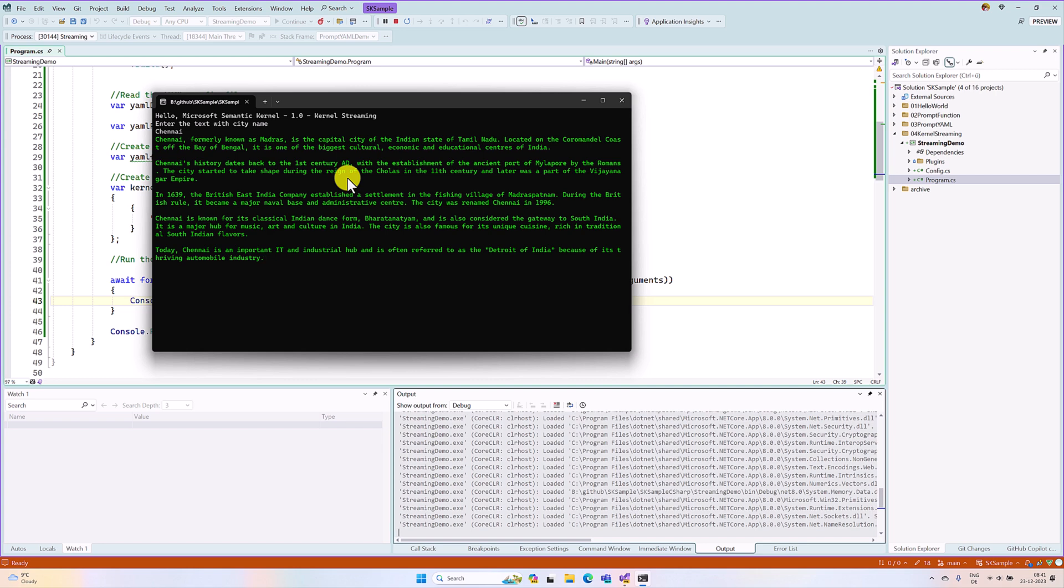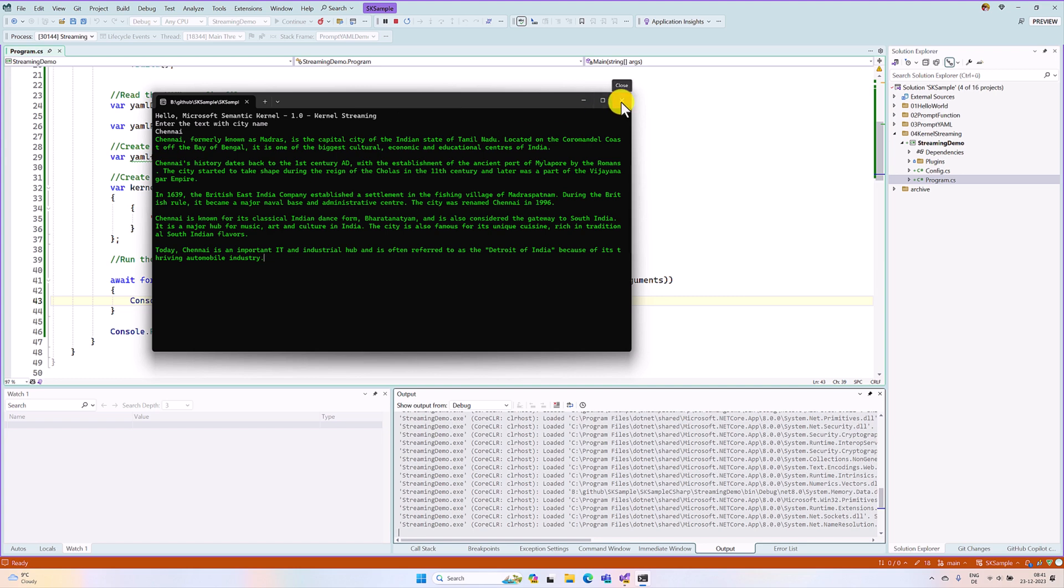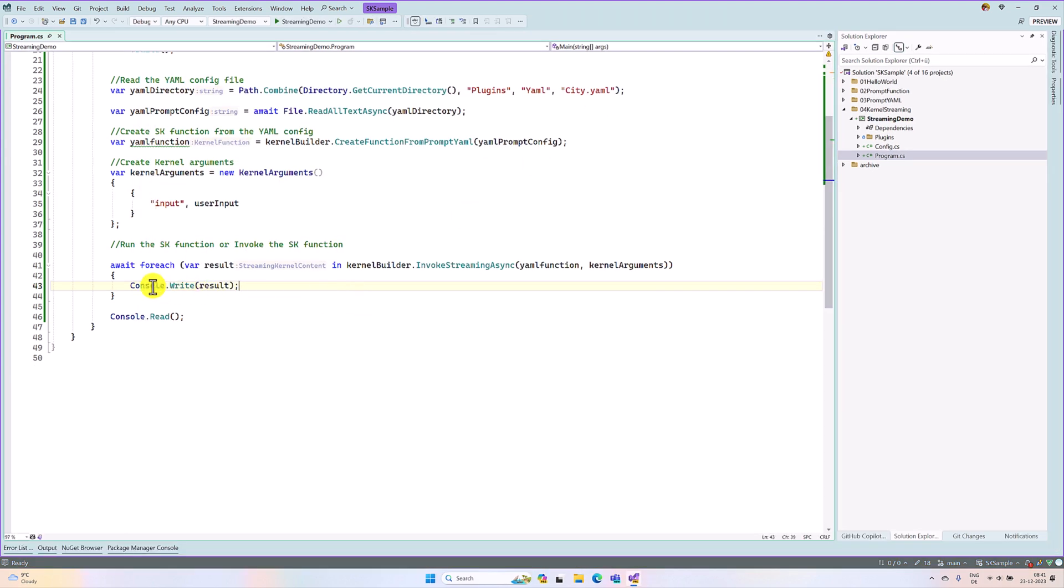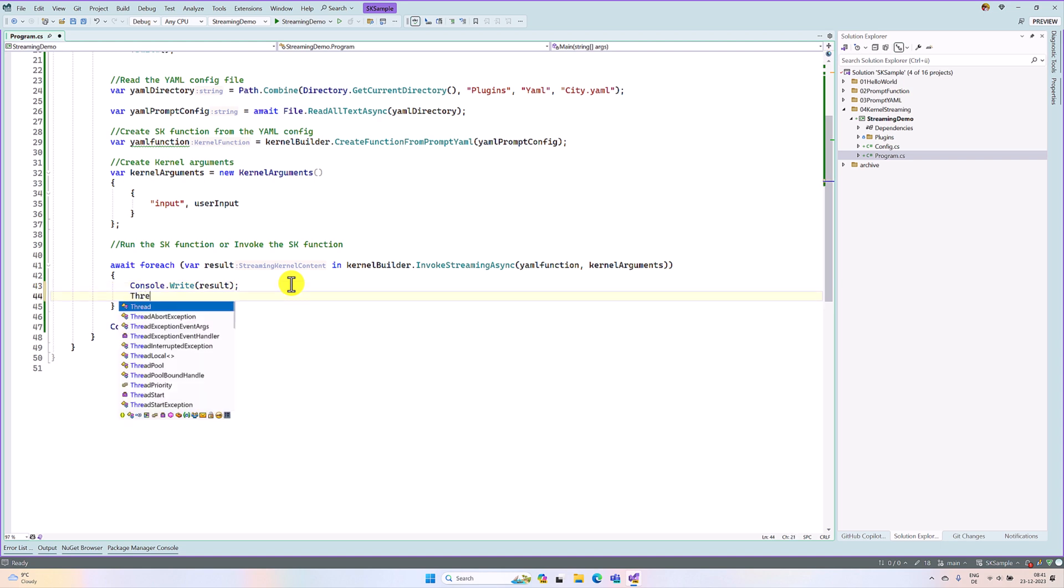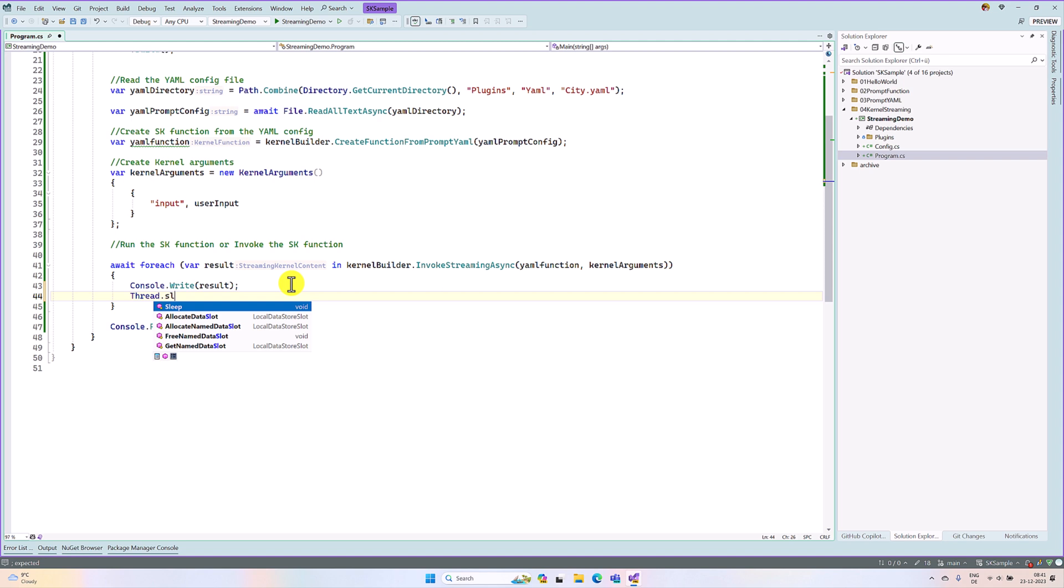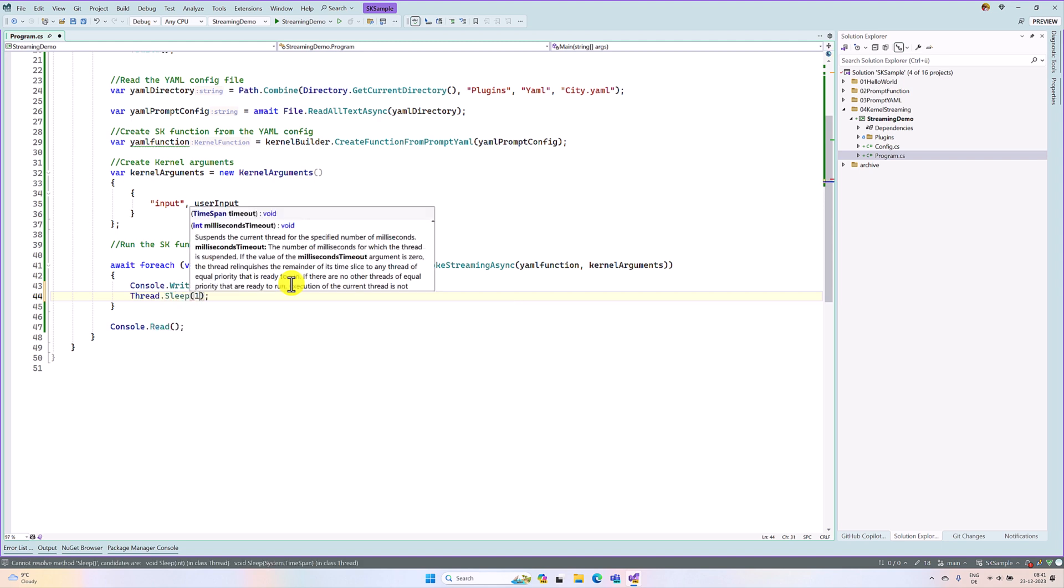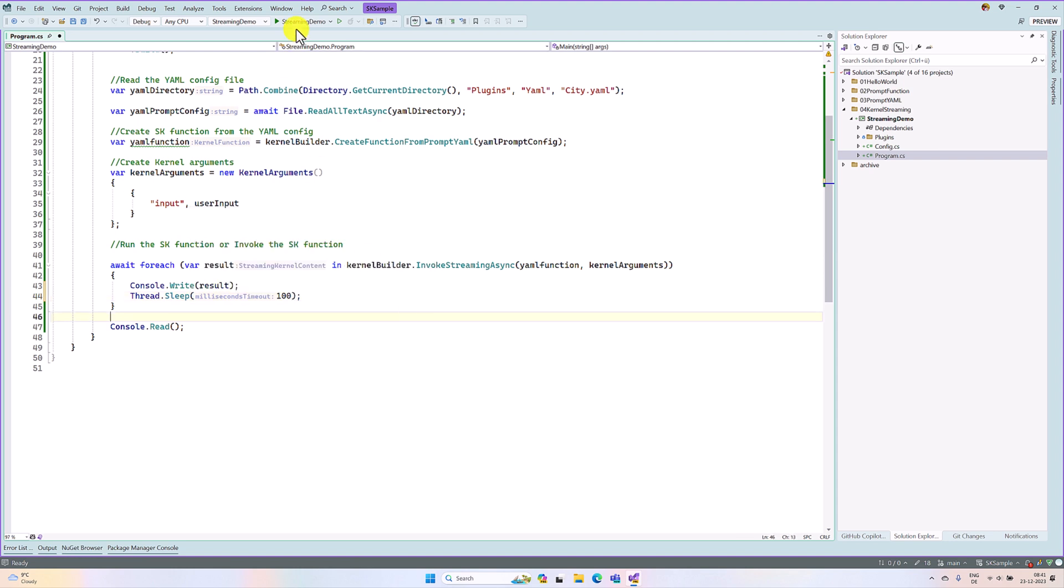So if you want to change this word by word, after printing this console result, you can just make one sleep. For example, 100 millisecond sleep. That is it. Restart the application.